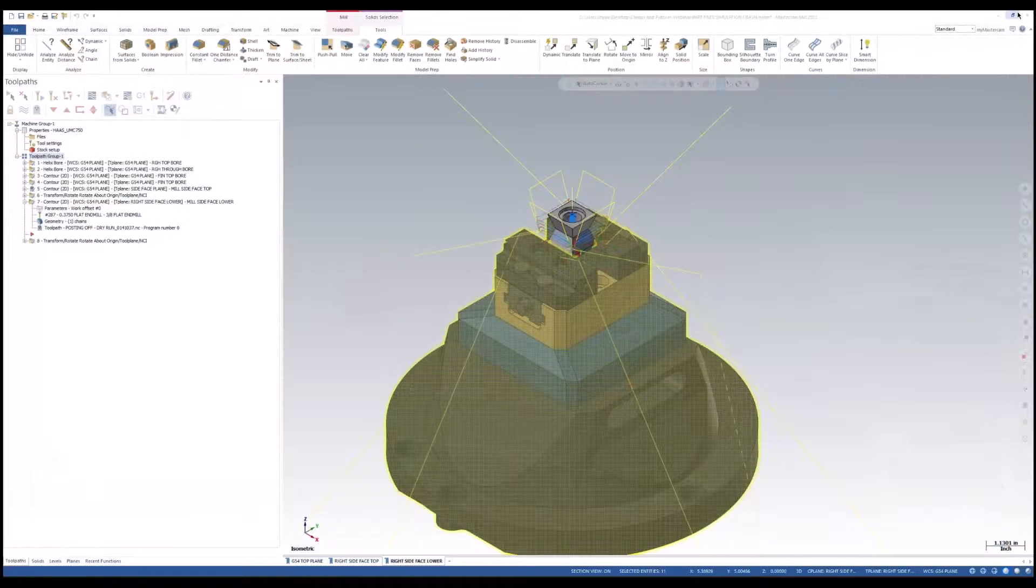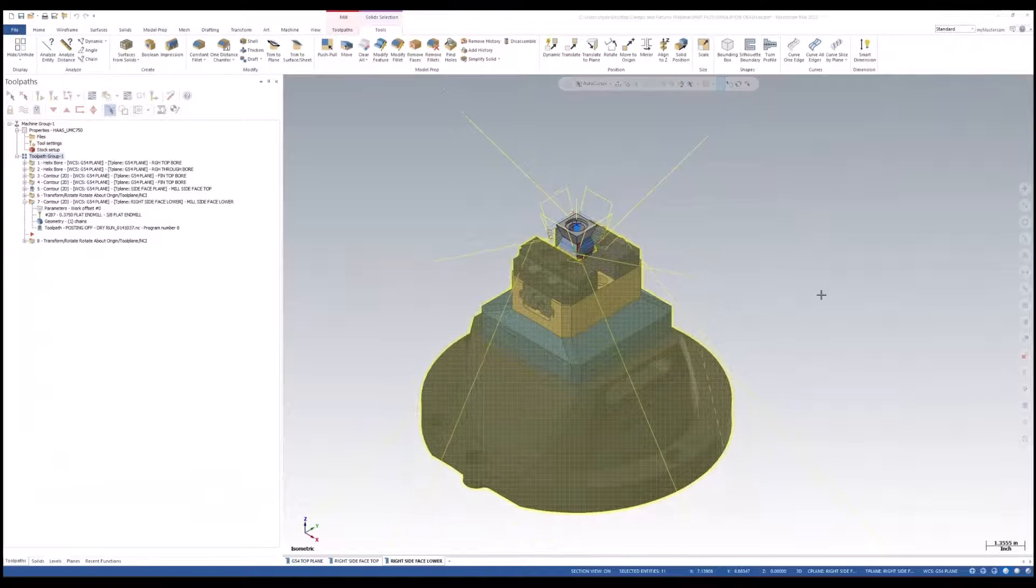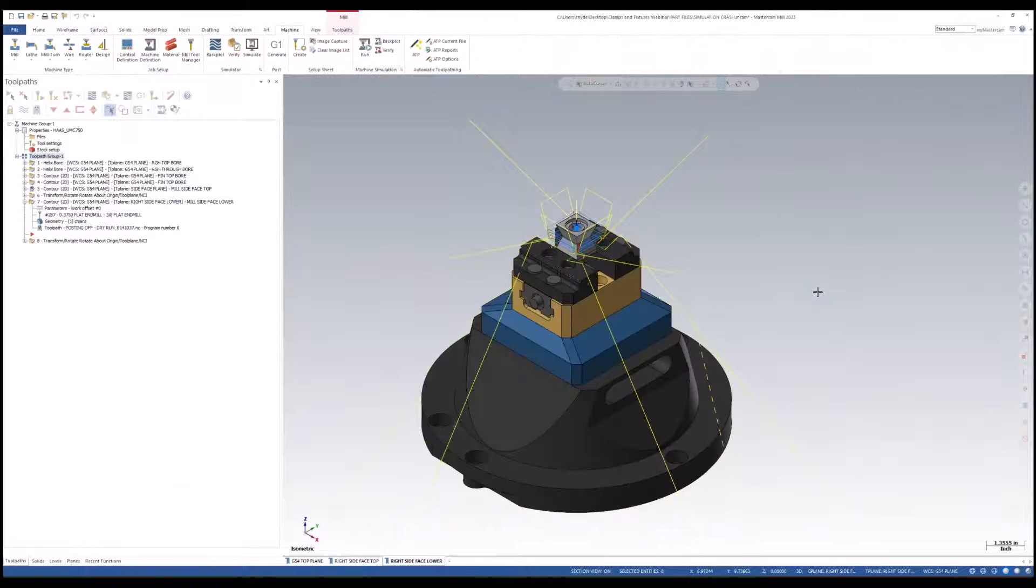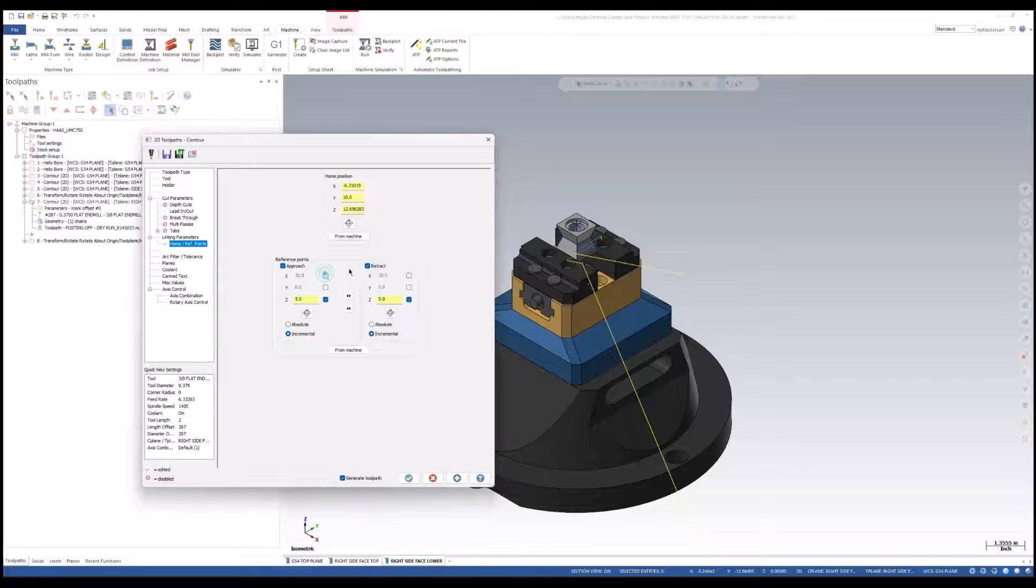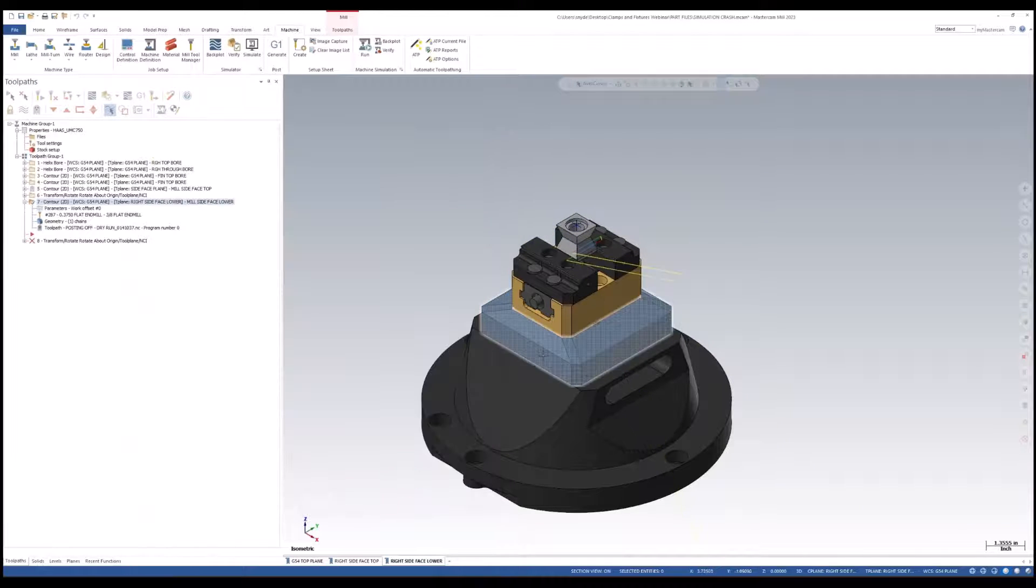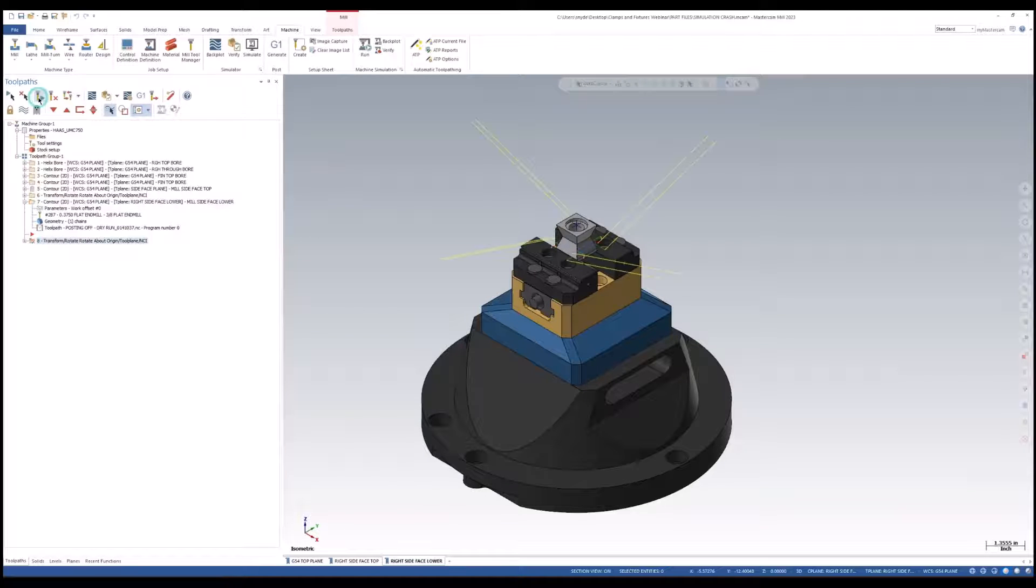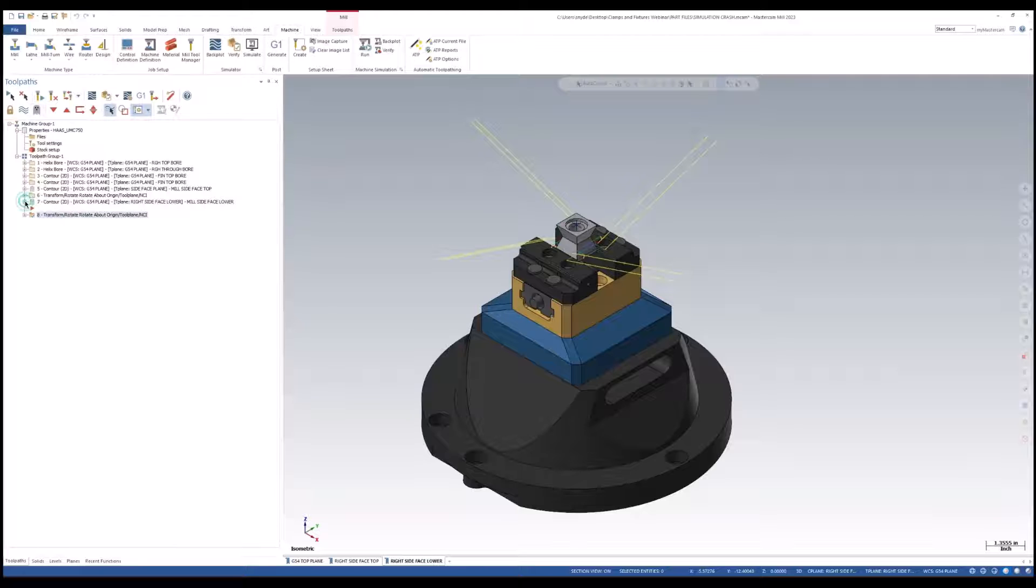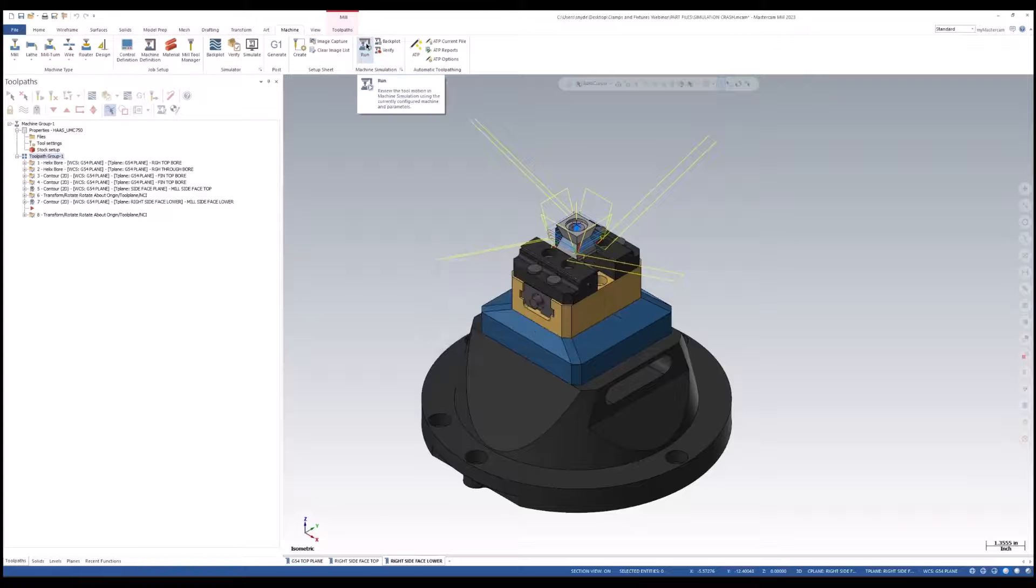Let's make the correction to this. I'm going to go back to the contour toolpath that we have on this face. I'm going to remove the X value for that approach. As we can see, we're no longer going through our table. I'll need to regenerate my transformation. I'll simply select all the operations. Now we can launch our simulate with the run option here in the machine simulation group.